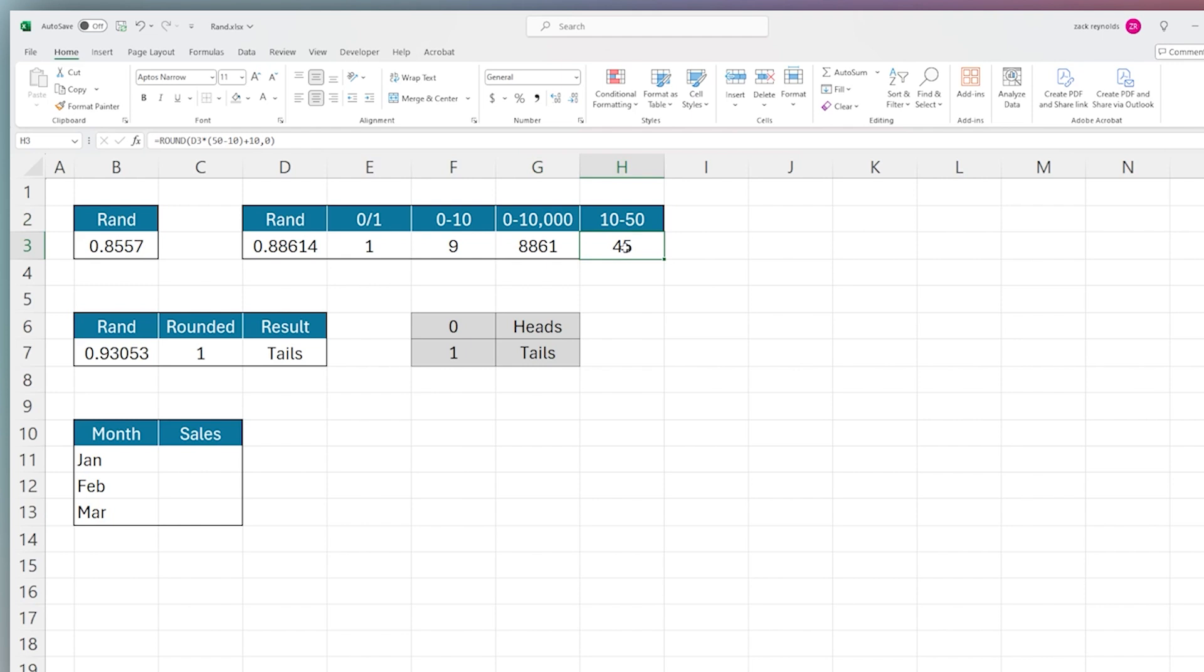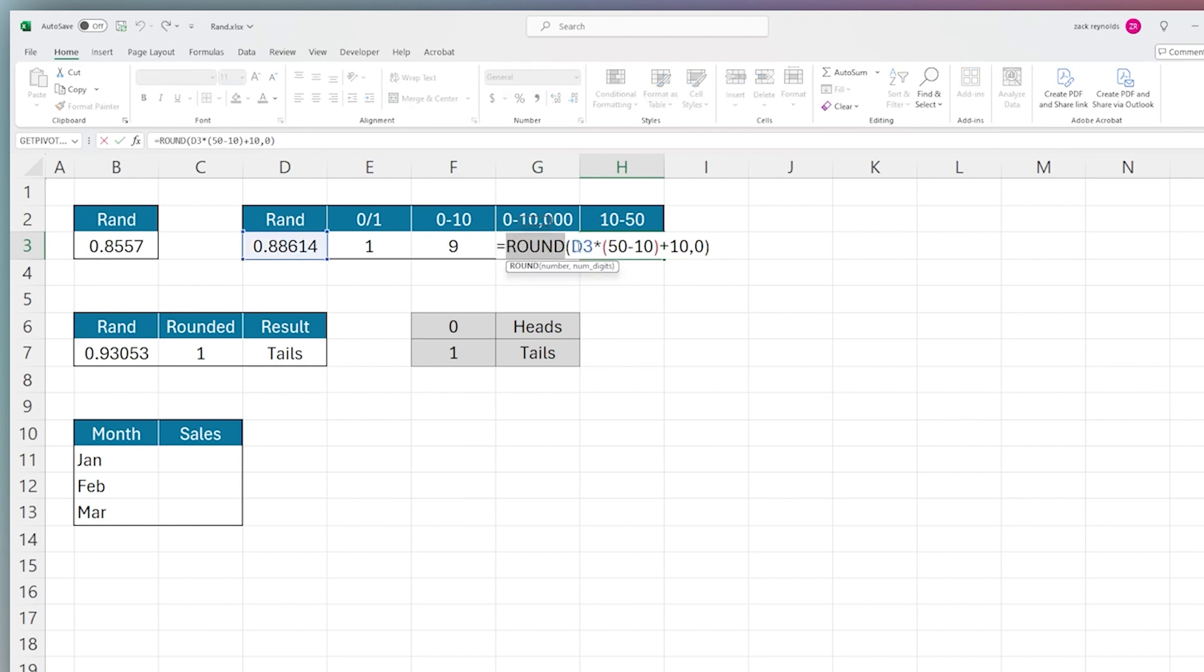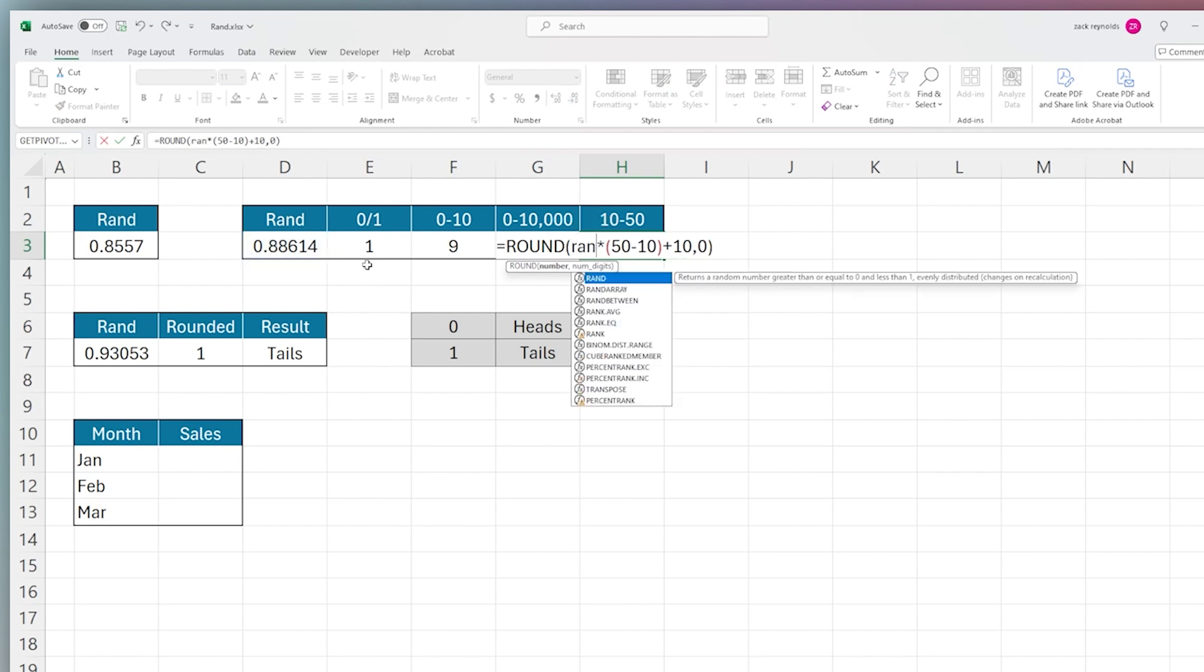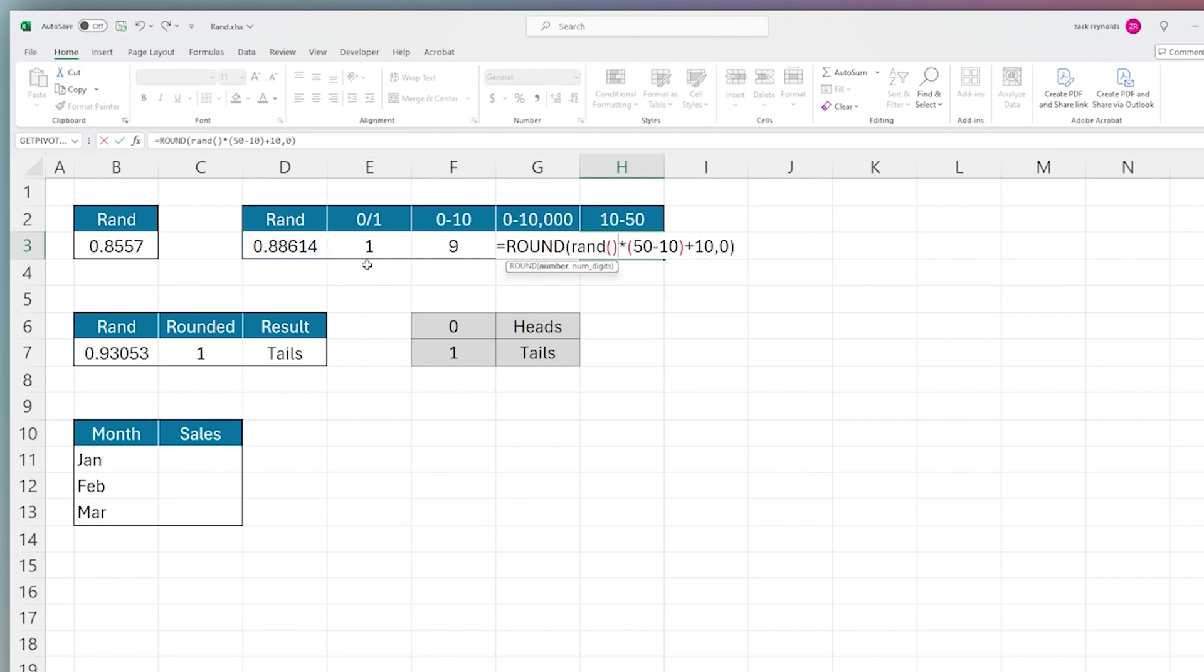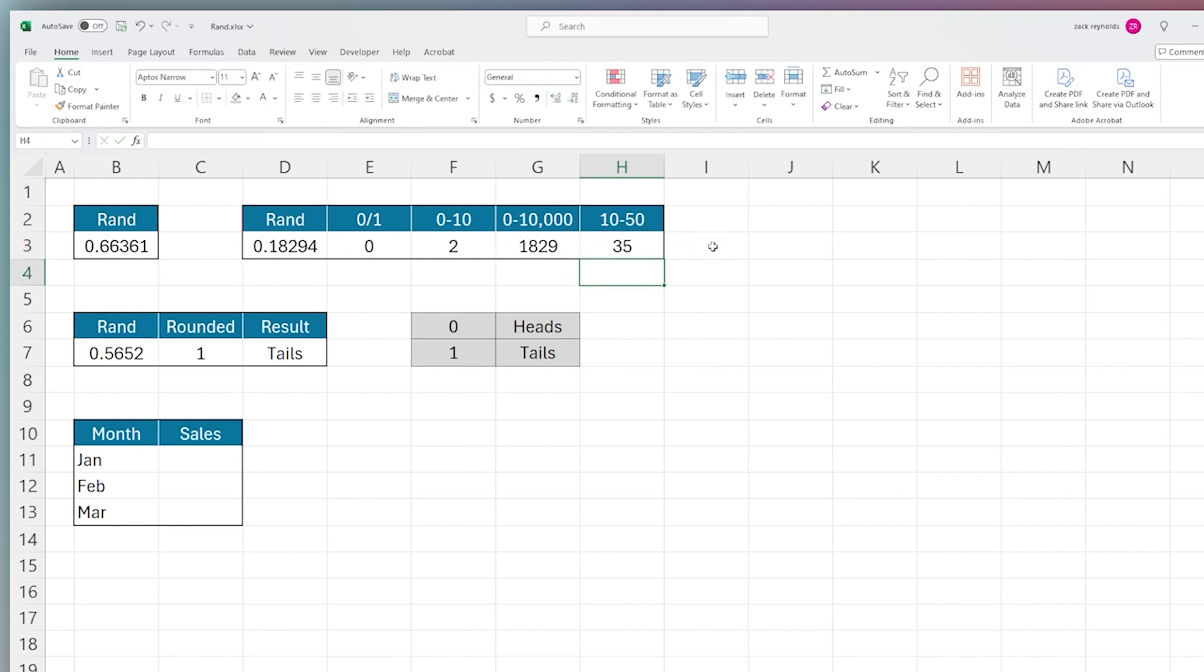Finally, in this number generation we can look at generating a particular range. In this example, from 10 to 50 by using a ROUND function. You can use RAND directly inside the ROUND function just like this if you like, and then you multiply by the upper bound minus the lower bound plus the lower bound. This allows you to generate a number within that range.